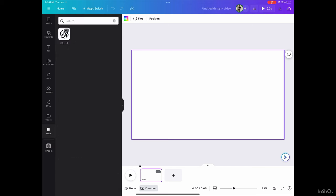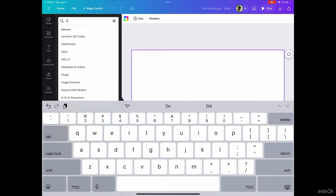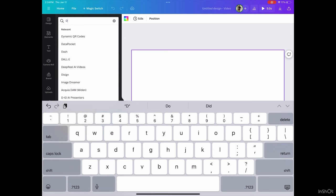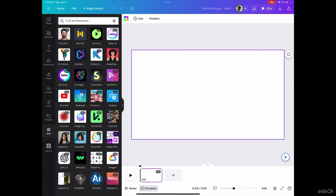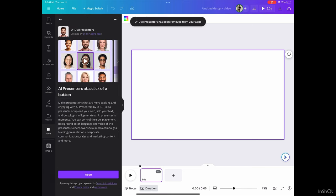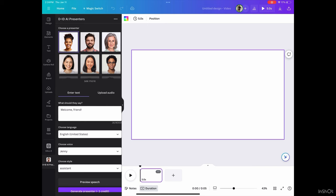Then the other app that you want to use is called D-I-D. If you type in D-I-D, it's D-I-D AI presenters. Then all you're going to do is just select app, select app details, then select open. And if you notice, it's over there on the left-hand side of your screen.